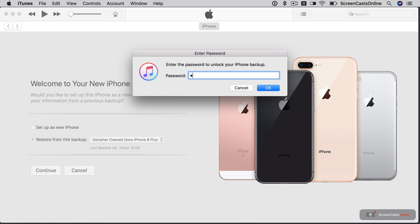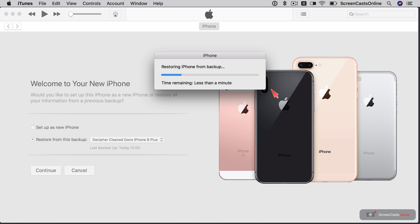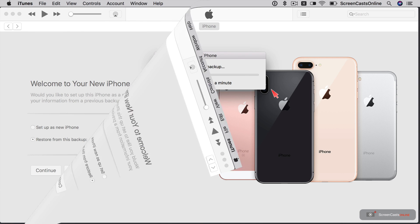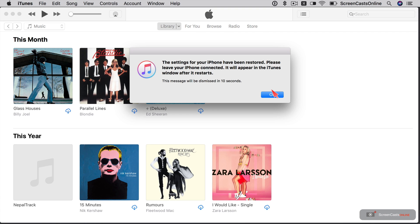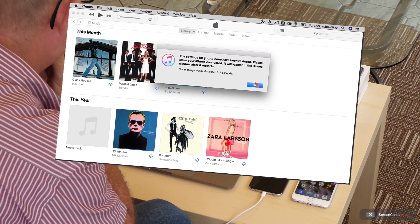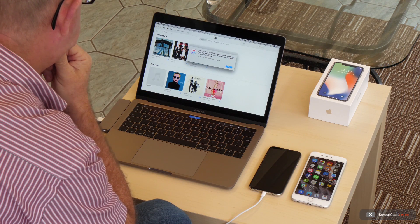Enter the password, the encryption password to unlock the iPhone backup. We'll say OK. Right, so it's now restoring iPhone from backup. Now this will be very quick because don't forget it's not a full backup. It's just the health activity and watch data. So as you can see, time remaining less than a minute. Settings for the phone have been restored. Leave your phone connected. It will appear in iTunes window after it restarts.